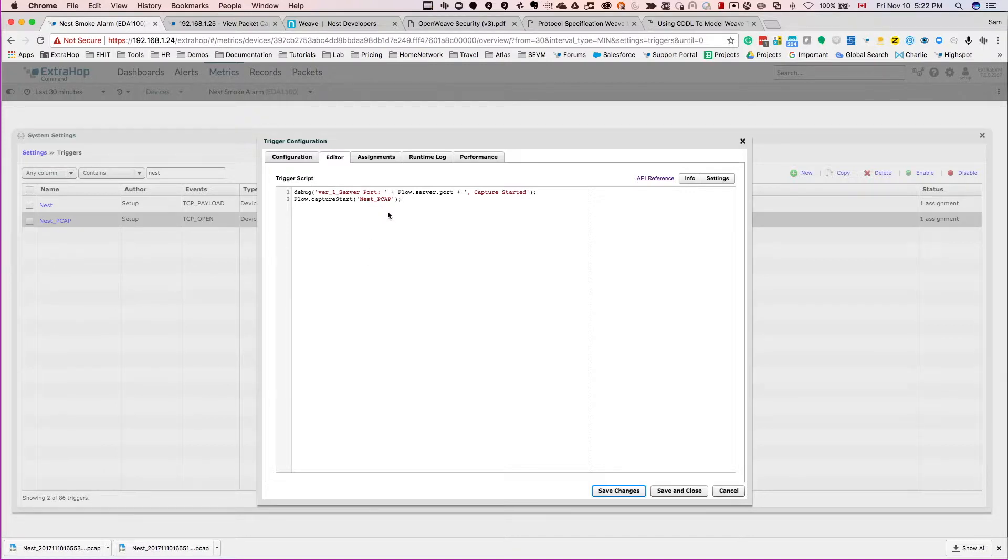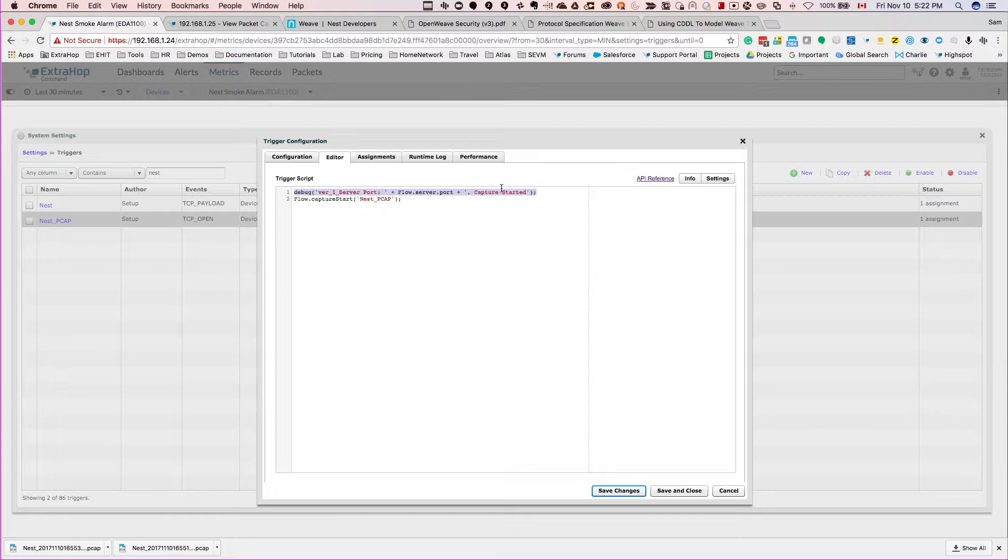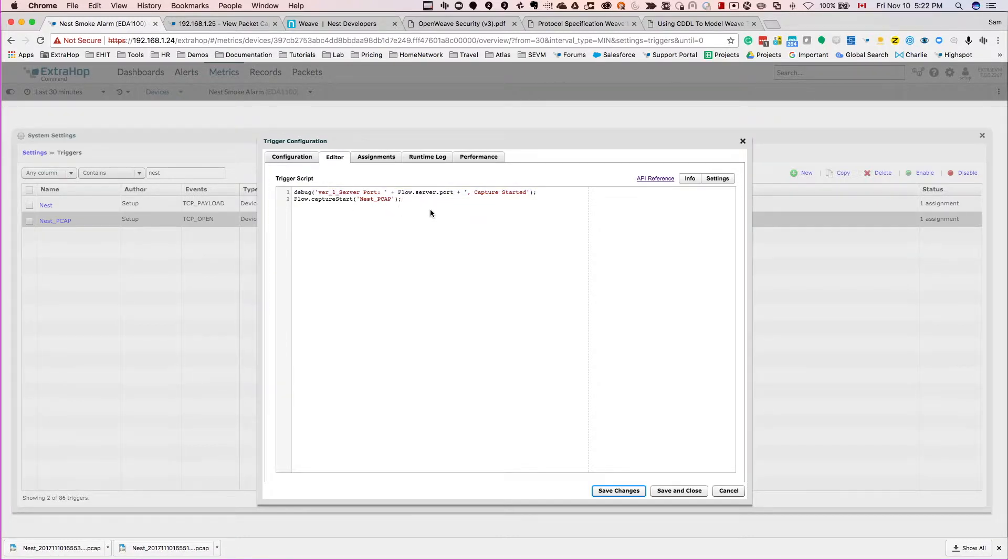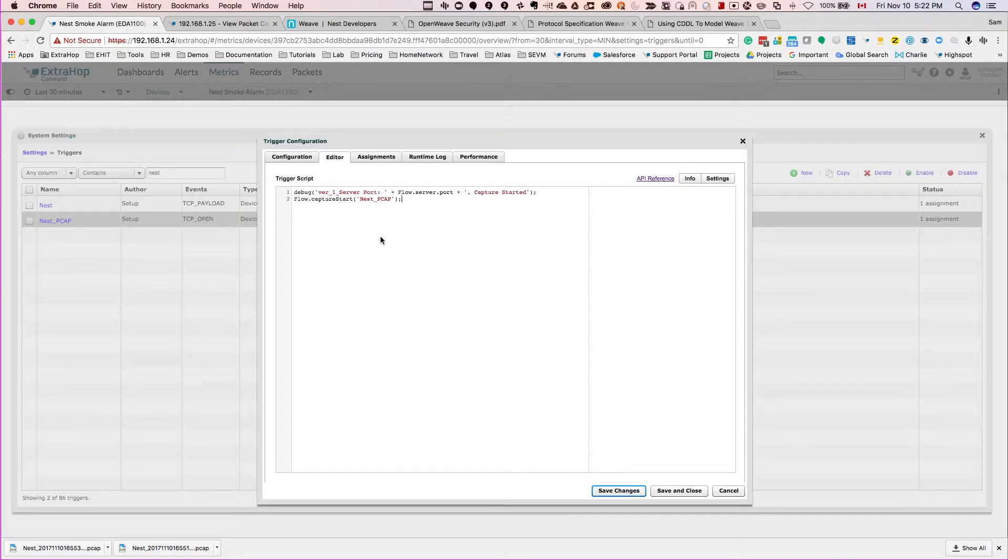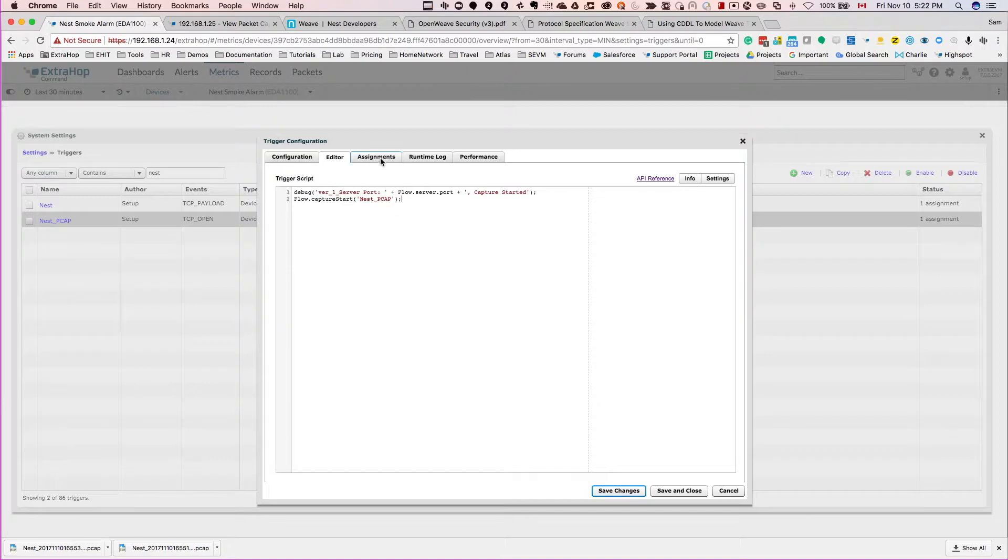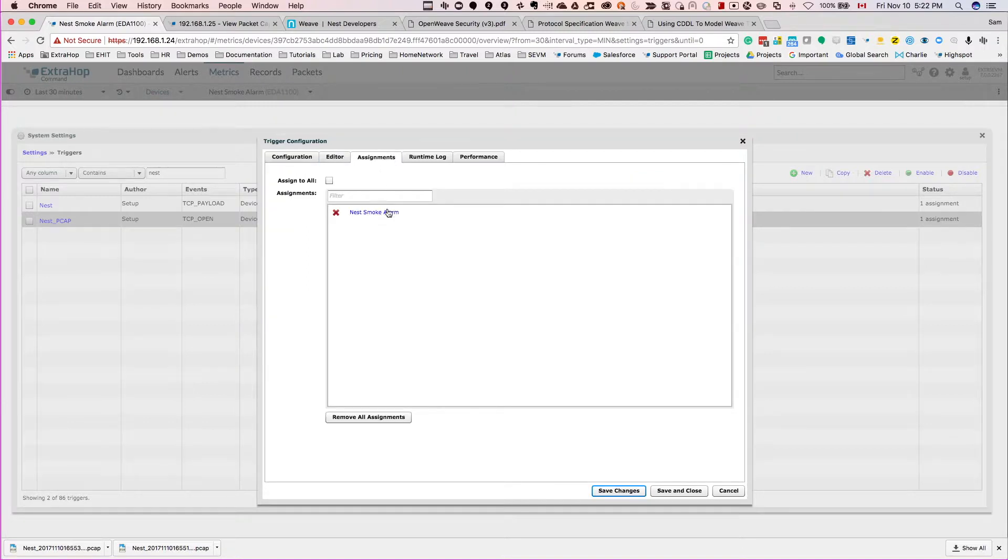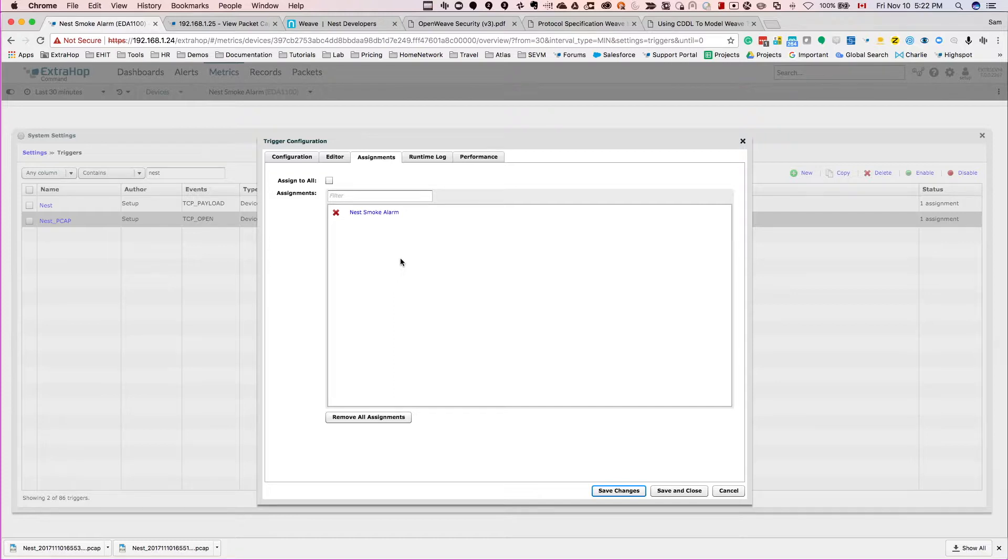In this case I just have a two-liner - a debug to show whenever the PCAP session capture starts, and then the second line is telling ExtraHop to start a smart precision packet capture only when this event happens on the specific device. So we're very surgical in the way we're capturing the packets, and it only runs when you need it to run.